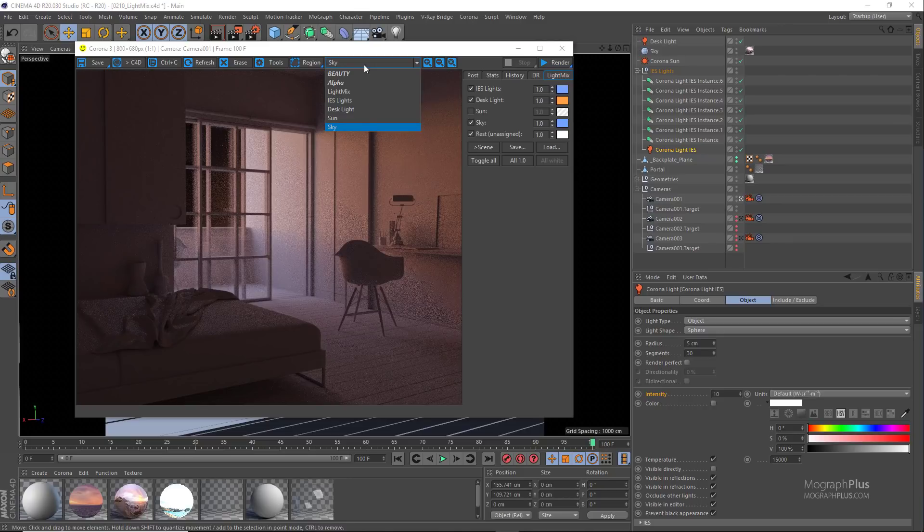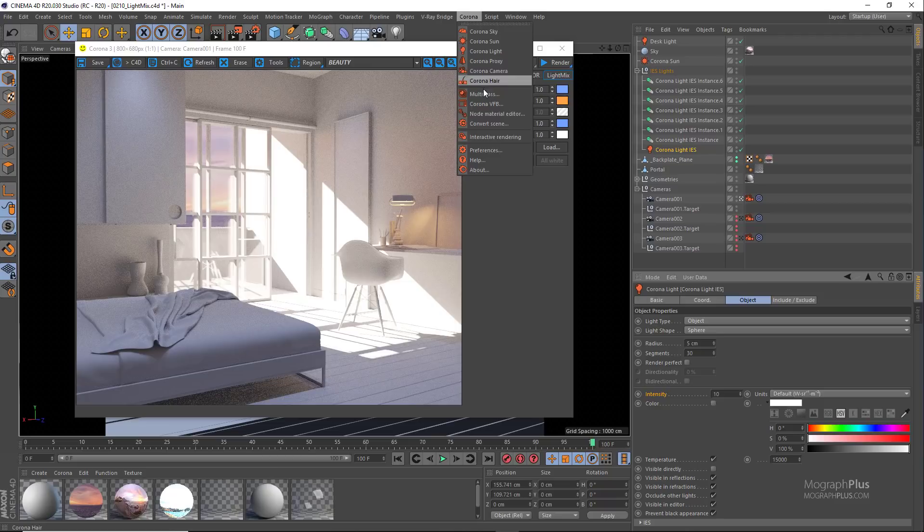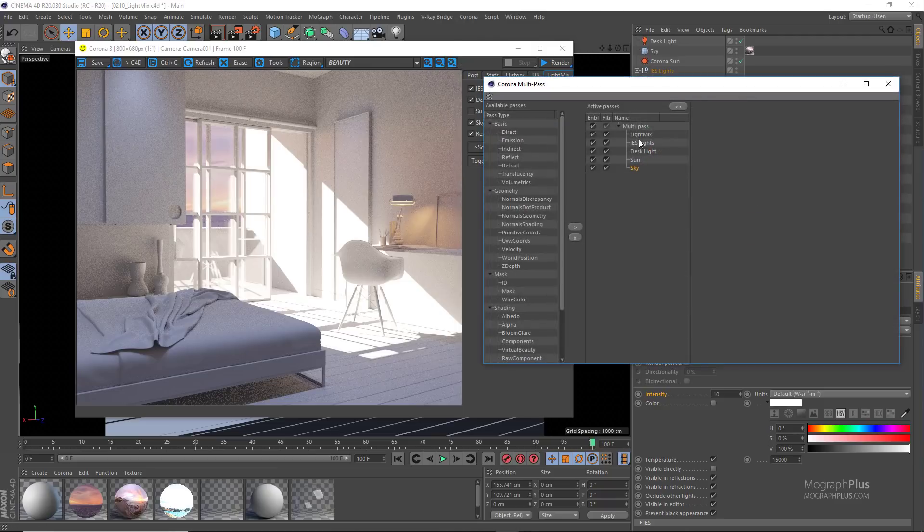To disable the light mix feature you just need to delete or disable all these render passes from the multi-pass window.